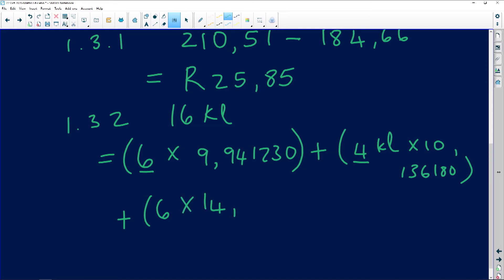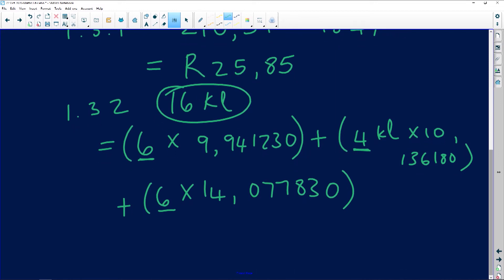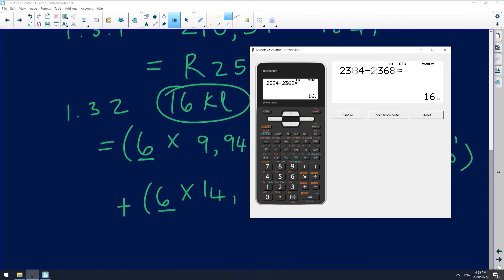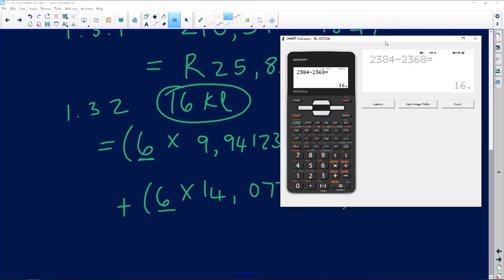If I add the 6 and this 4 and the 6, they need to give me the 16 kiloliters. I hope I'm clear guys, because I know tariffs are really daunting and I want you to understand what I'm doing.